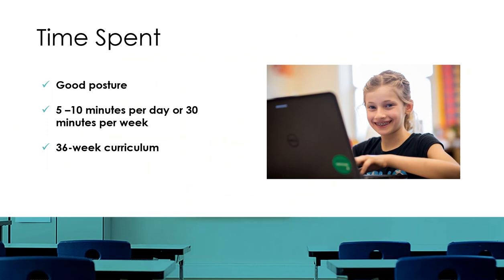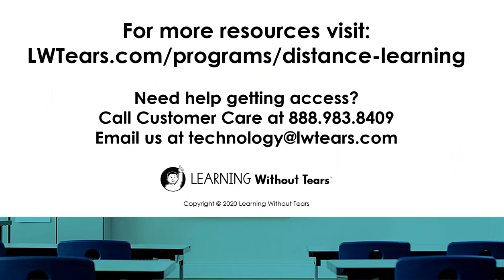Keyboarding Without Tears is flexible, so the child can work on keyboarding 5 to 10 minutes a day or 30 to 45 minutes at one setting. That works too. This is a 36-week curriculum, so there are lots of engaging activities for your child to participate in.